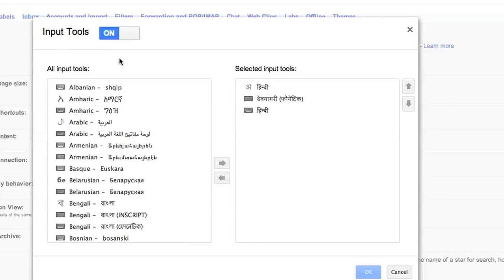Google essentially gives you 75 input tools for 75 different languages and there are three different kinds of input tools: transliteration, virtual keyboard, and IMEs. Notice how I have selected the three Hindi transliteration and the two keyboards in Hindi.